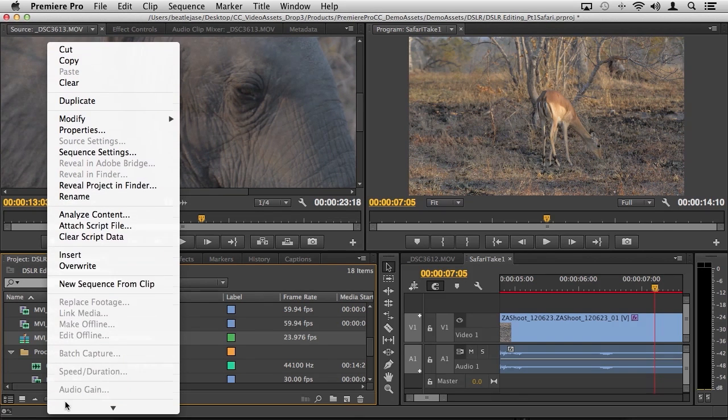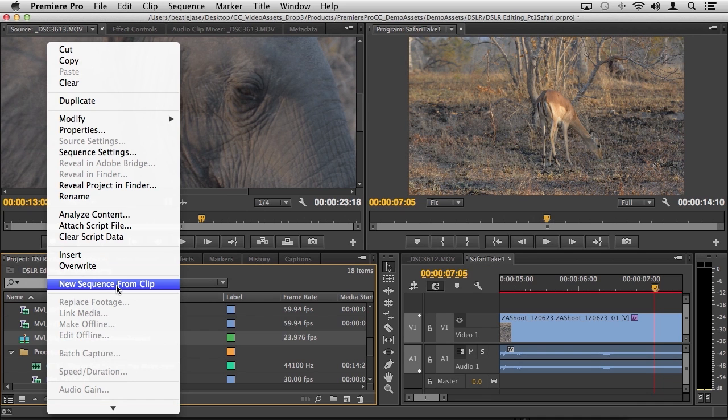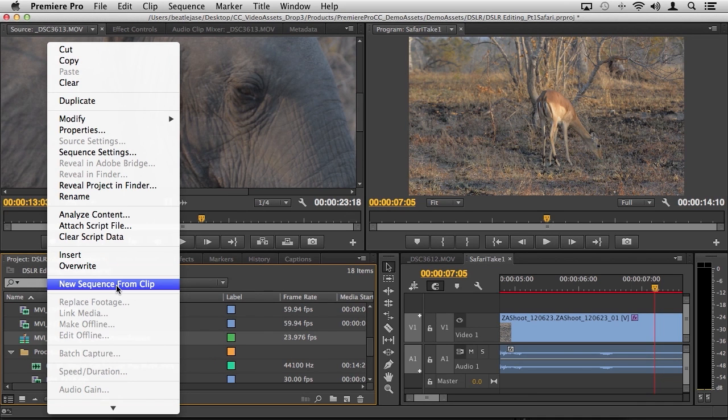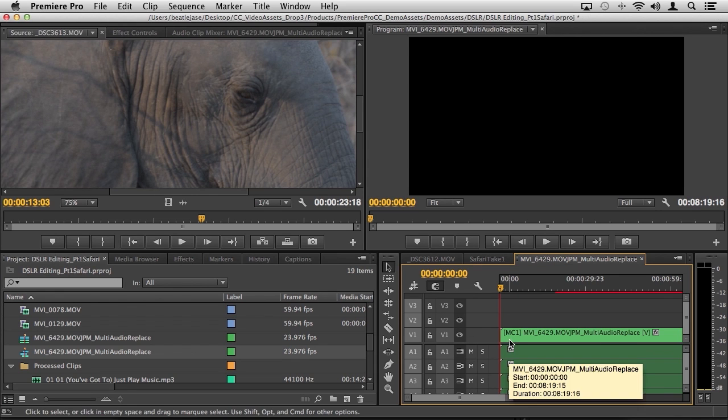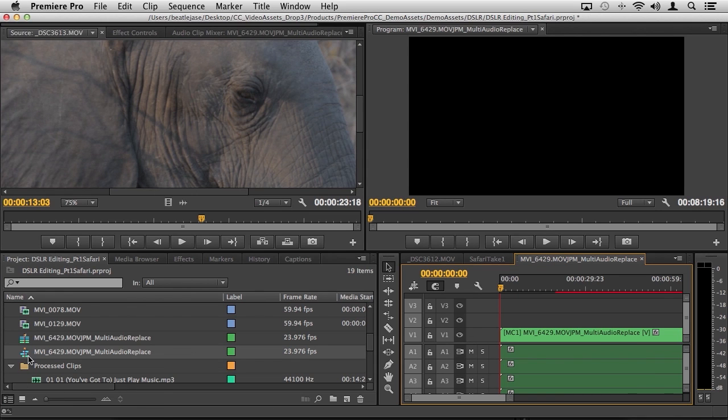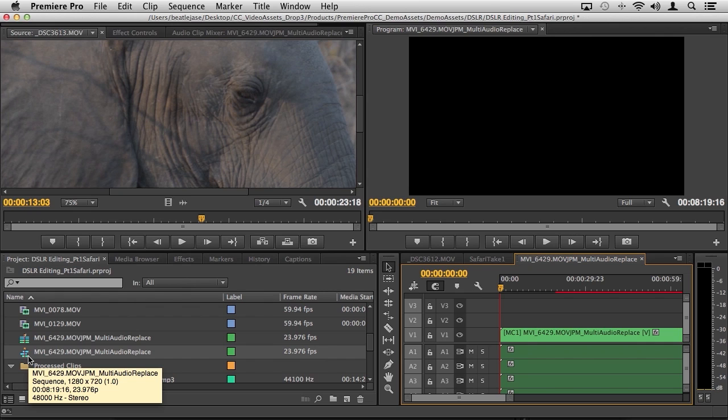And then it creates automatically the sequence for you, which you see here, multi-audio replace. So at this point I can right-click and I can choose new sequence from clip. You've seen me use this already before on individual clips. Well, I can also take that multi-cam stacked sequence, choose new sequence from clip, and everything is all stacked nicely for us.